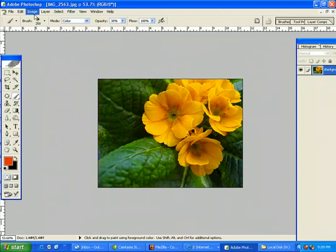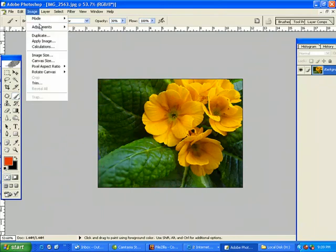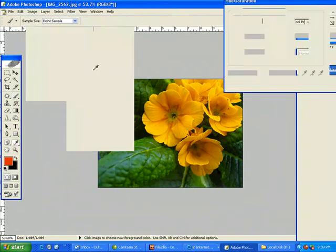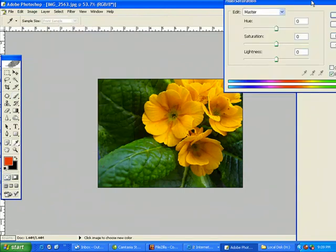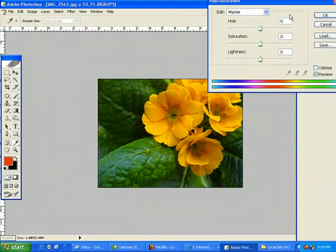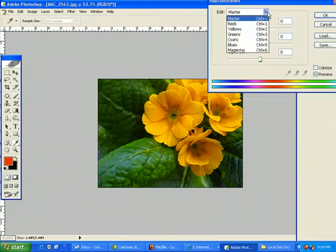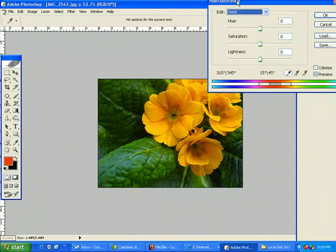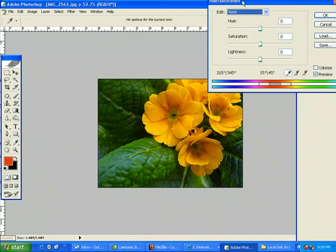This is what I like to do. Go into your image adjustments, hue saturation, and bring up your hue saturation. Now under the edit where it says master, just pick any of these colors here. I usually just take red because it is the first one.